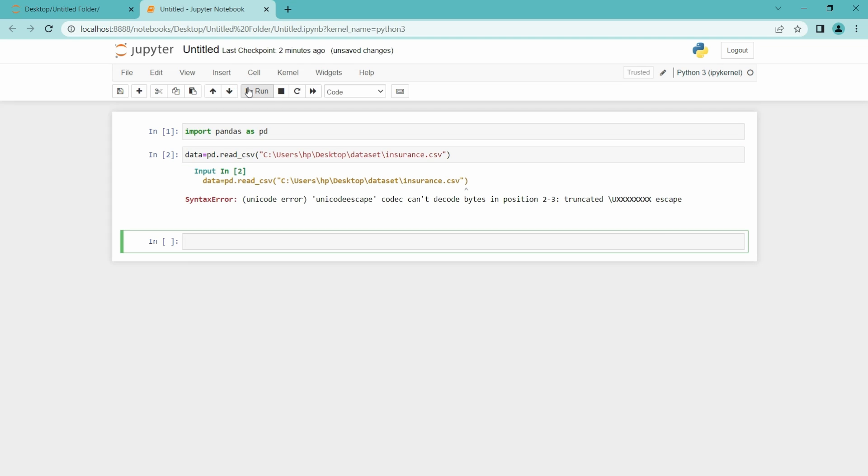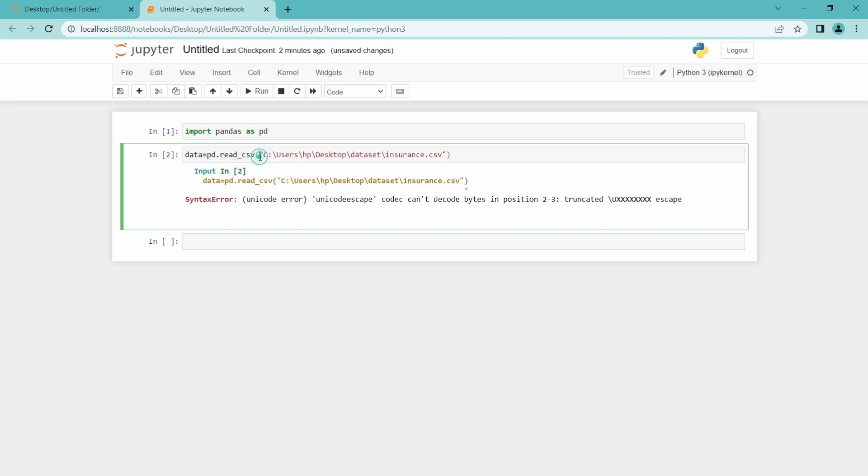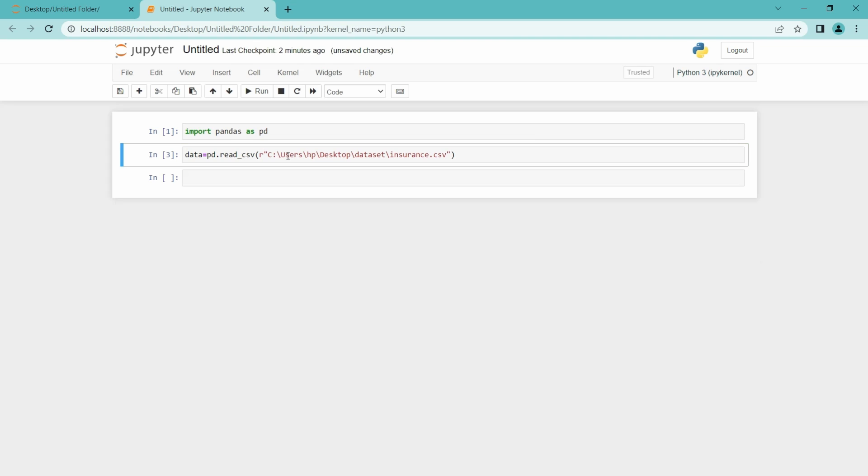Let me just run this. Yes, we got an error and it is in this code escape. To overcome this, we have to just enter r before the double quotes to mention it is just a raw string. And now when I run this, it will run properly. So it has run.